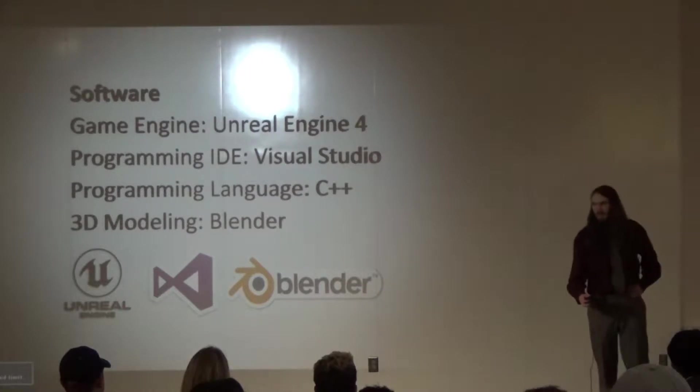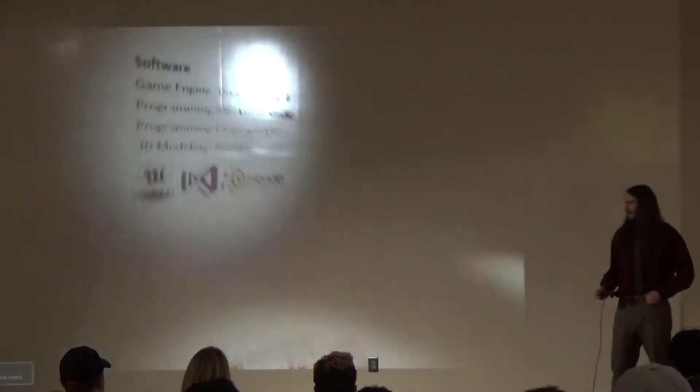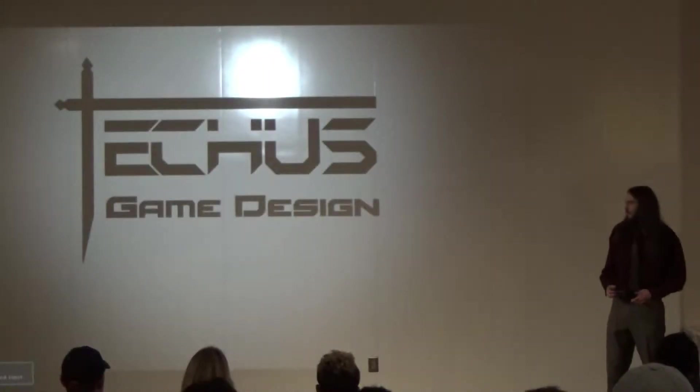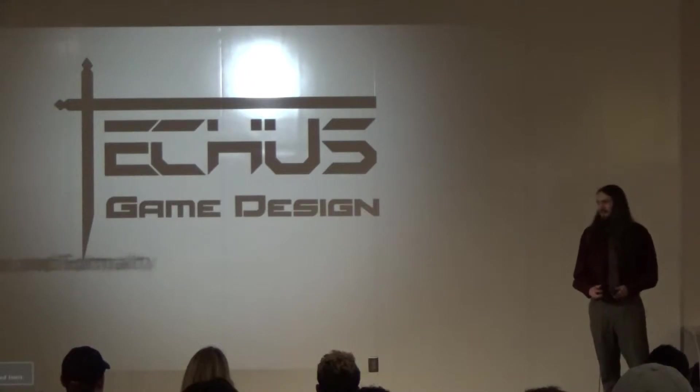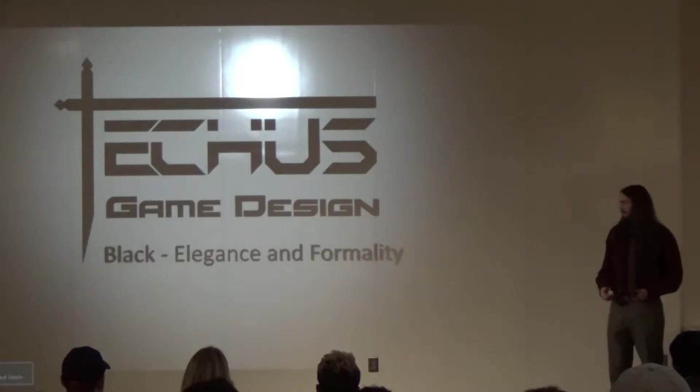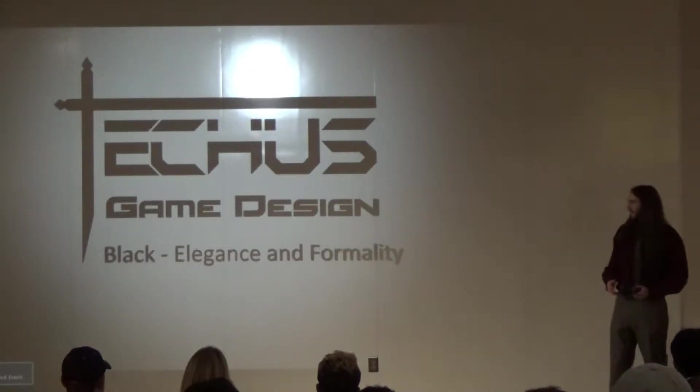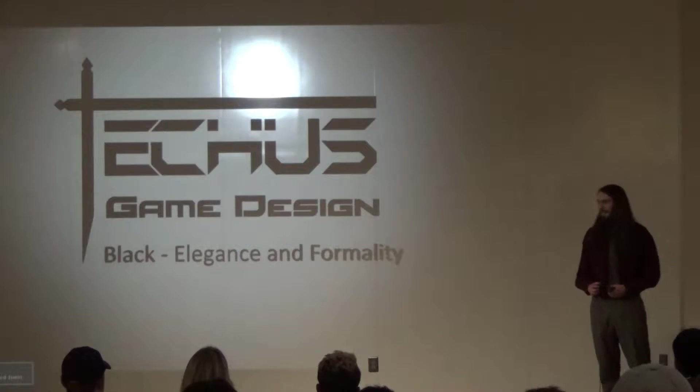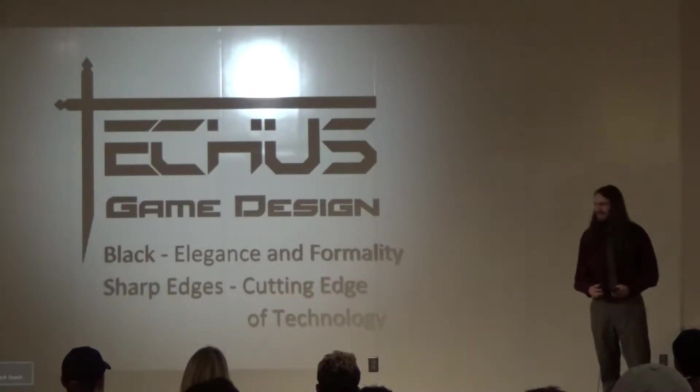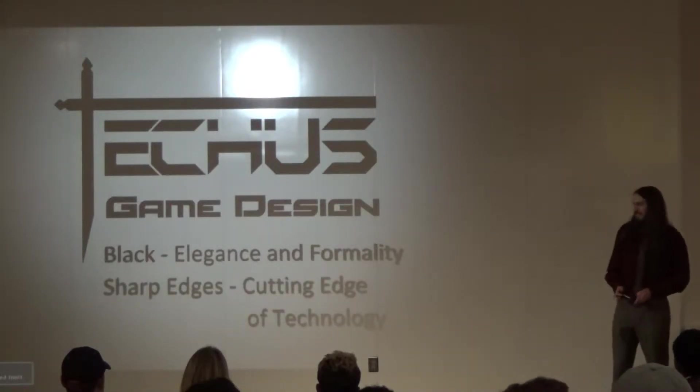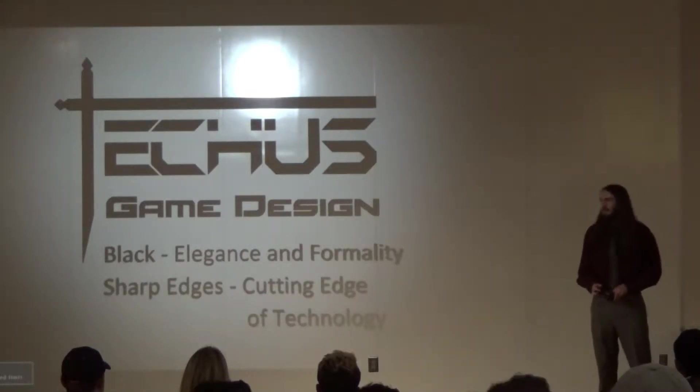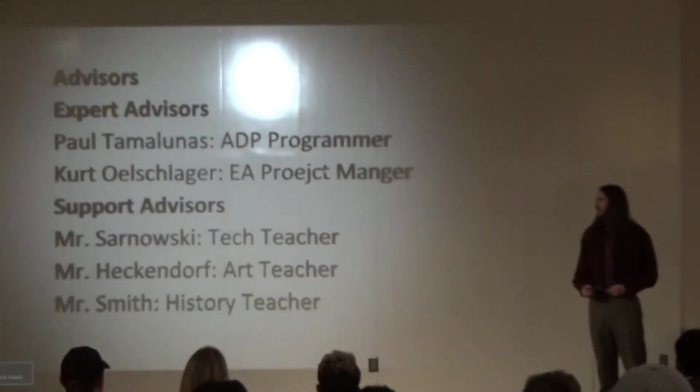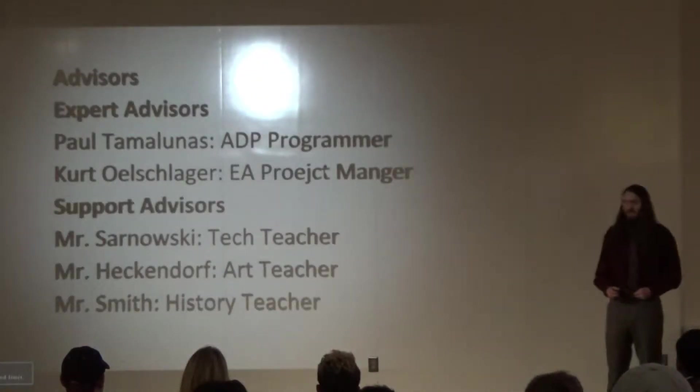So now, I'm just going to go back and talk about my company a little bit. I chose black. Black is to represent elegance and formality. And I like these hard, sharp edges because it makes me feel like I'm on the cutting edge of technology. So yeah. Now, I'm going to go ahead and get into my advisors.